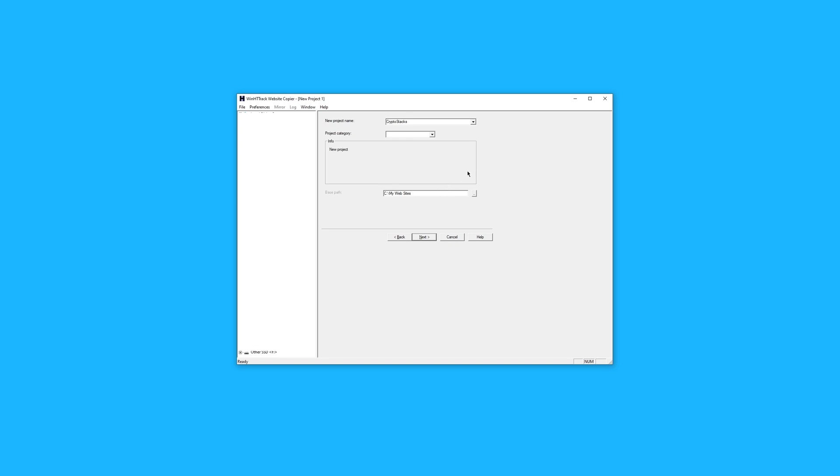You'll be able to change the base path. This is where the website will be downloaded. I'll leave this to the default setting. Now, I'll press next.